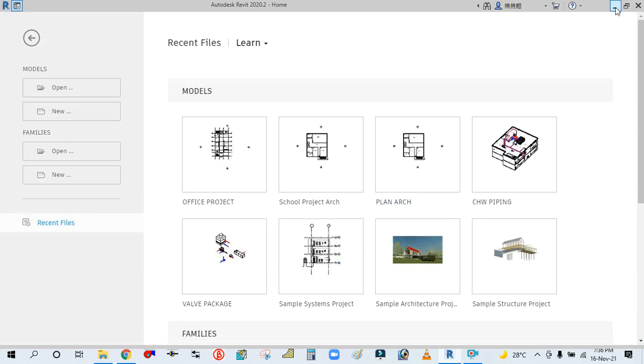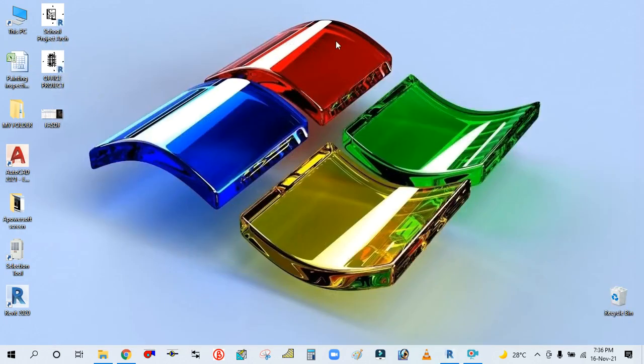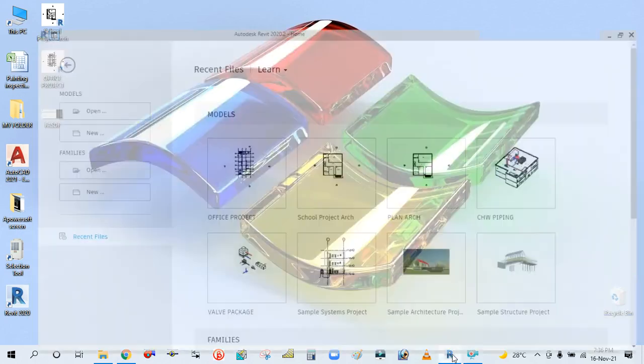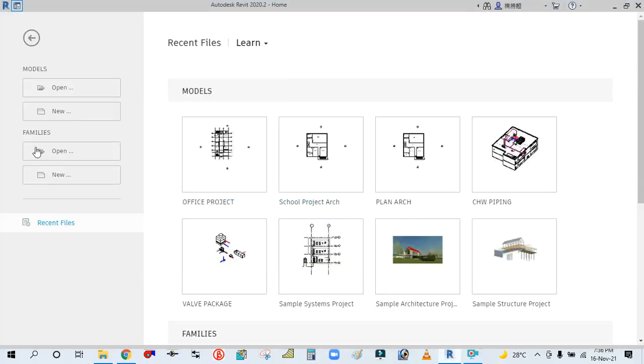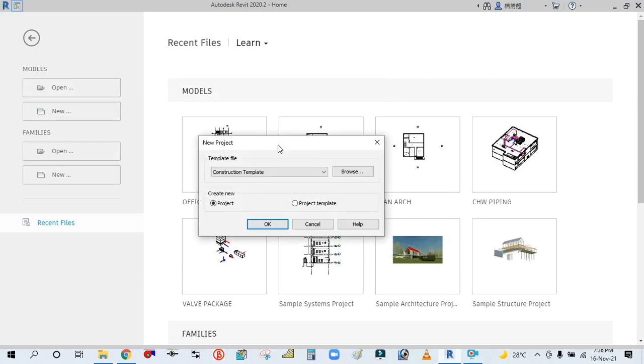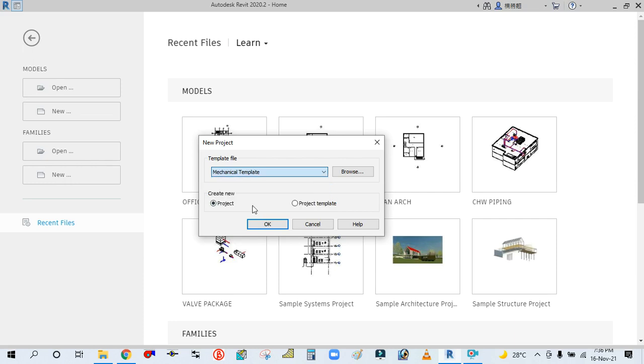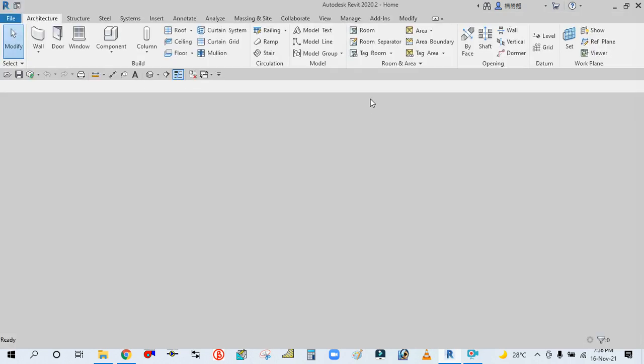Simply open the Revit software. I have opened this. Go to Model and click on New, then select the Mechanical template from here, and simply click OK.